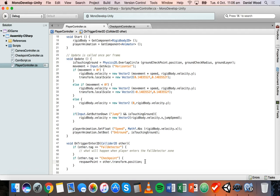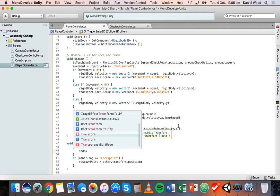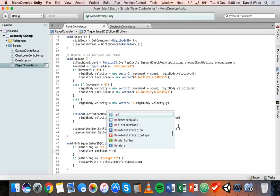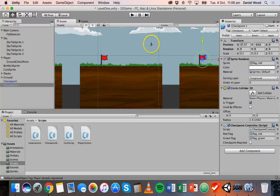Now what we need to do is handle when we fall and hit the fall detector. When we collide with that, we change the position of the player — transform.position — to be equal to the respawn point. So we make the position of the player equal to the last respawn point. Let's save that, let it compile, and run the game.